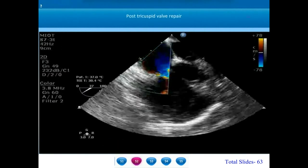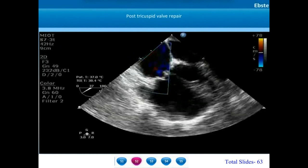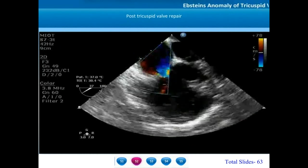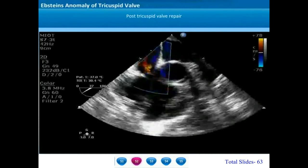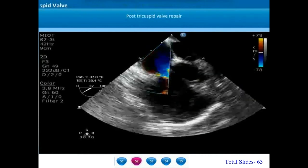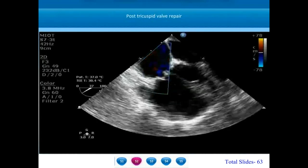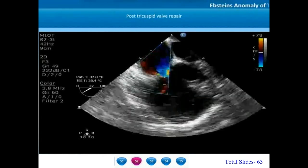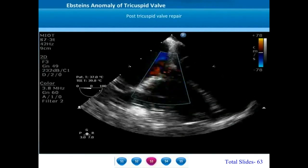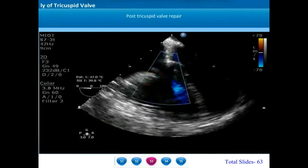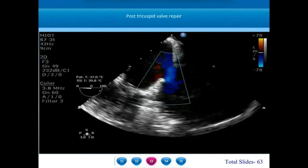Tricuspid valve repair is done by plicating the atrialized right ventricle so that the AV junction is brought back to its normal position. On this post-operative transesophageal echocardiogram, we can notice that the tricuspid annulus has been reduced with suture annuloplasty and by plicating the atrialized right ventricle, the annular plane has been brought superiorly to the normal level. There is mild tricuspid regurgitation of low velocity. Post tricuspid valve repair, we can notice the small tricuspid annulus reduced by suture annuloplasty and a mild tricuspid regurgitation jet.